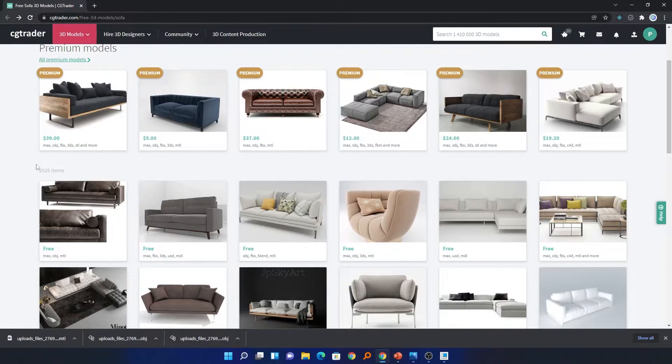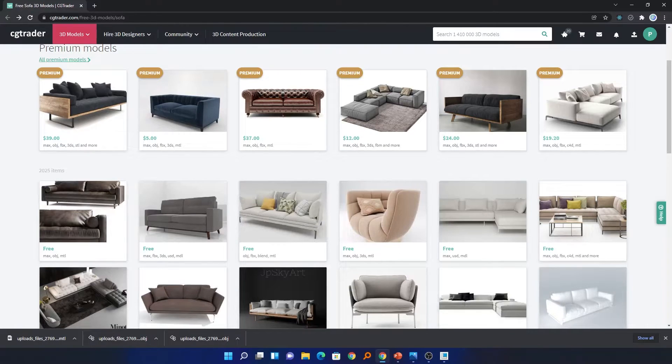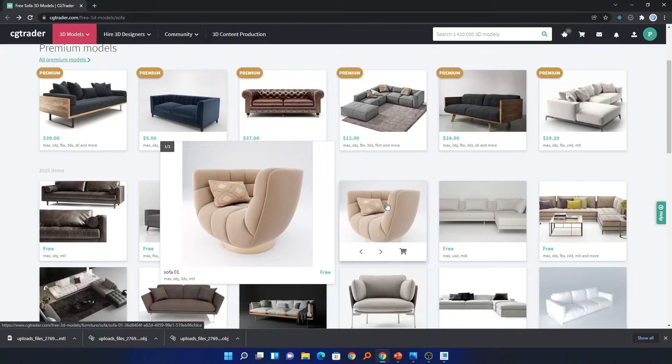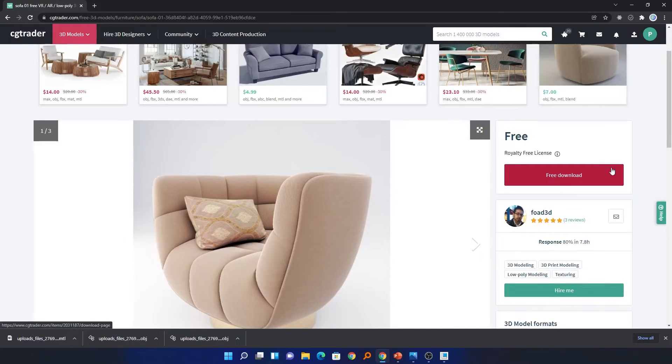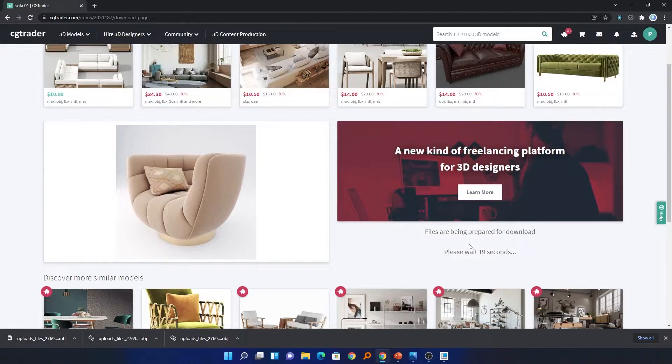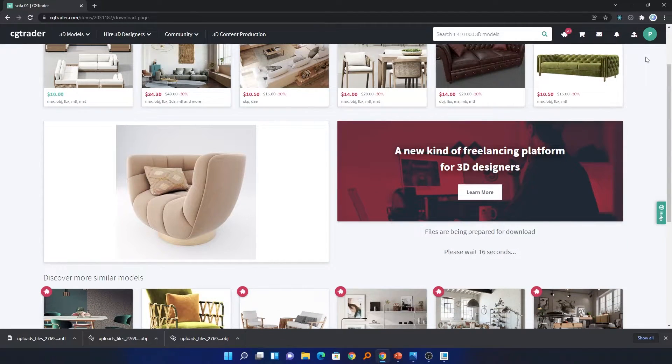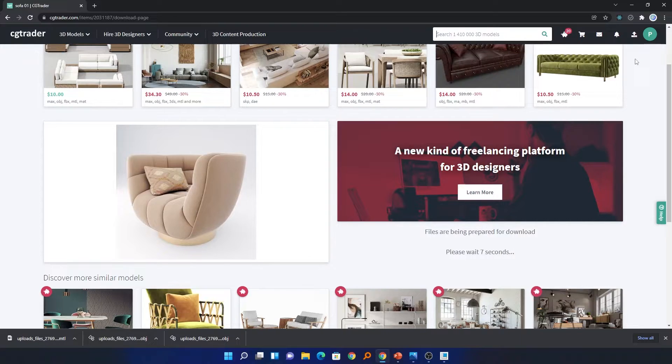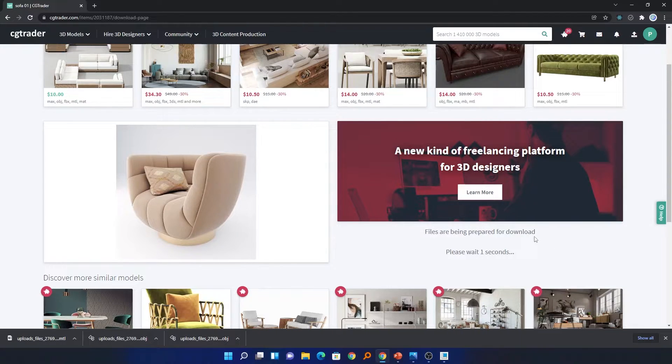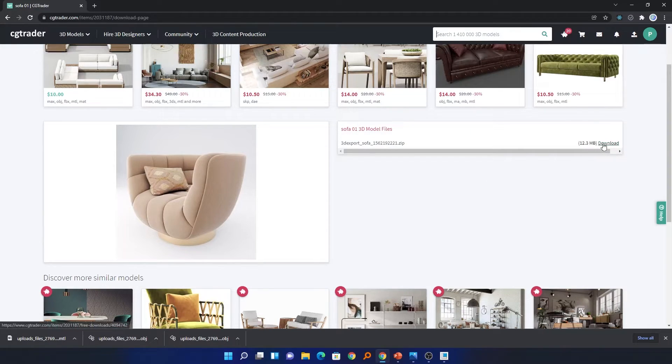You can choose any one of them. For this particular case I would like to try this smaller one. Let me click it and here we need to select Free Download. Make sure that you are also logged into this website. You can create an account for free with the help of your Google account or create a manual account.